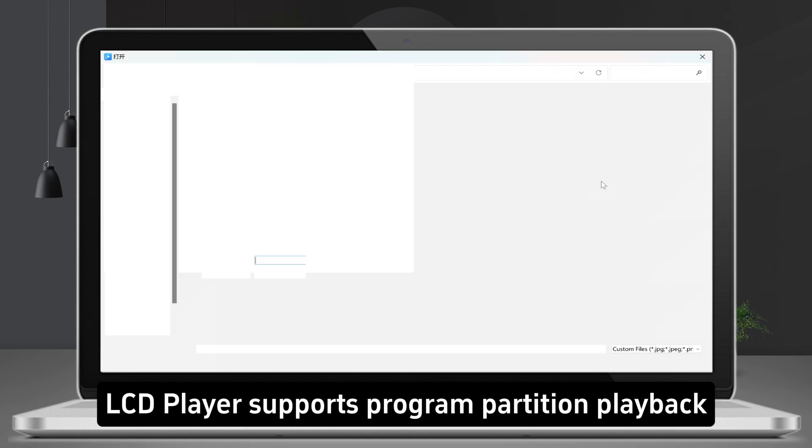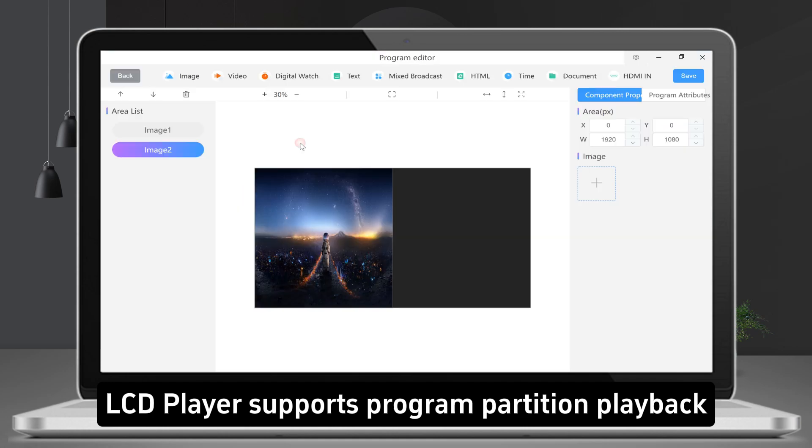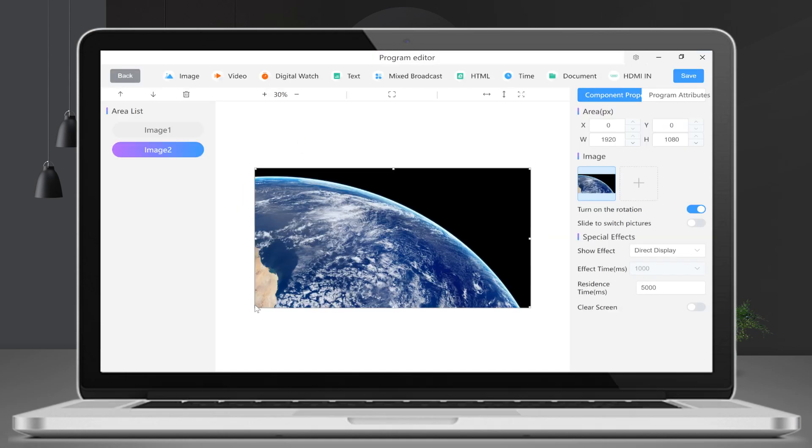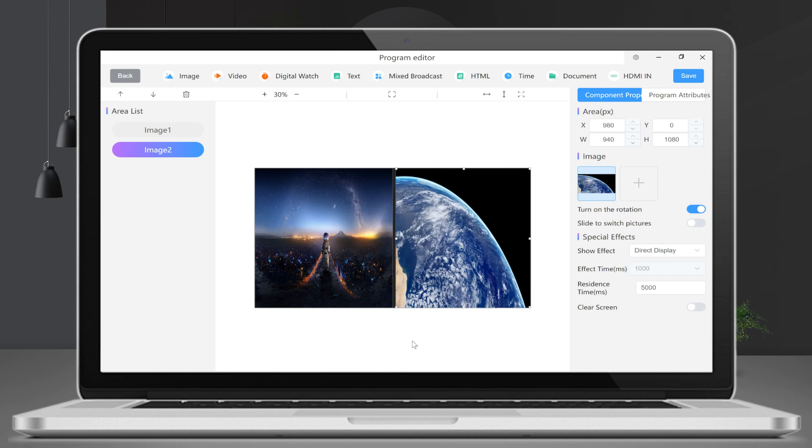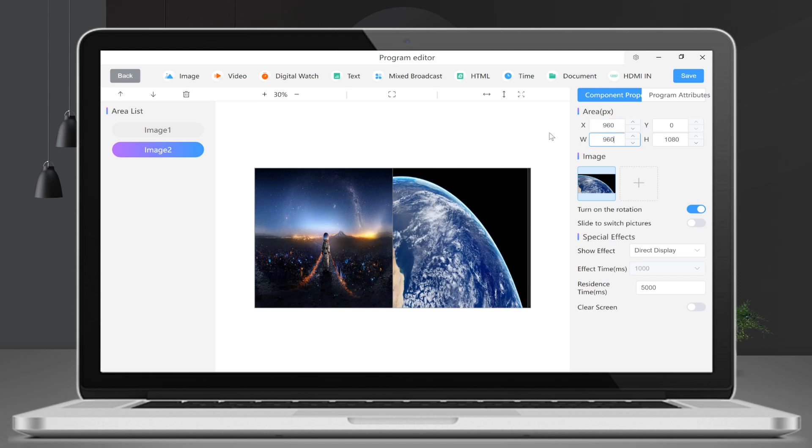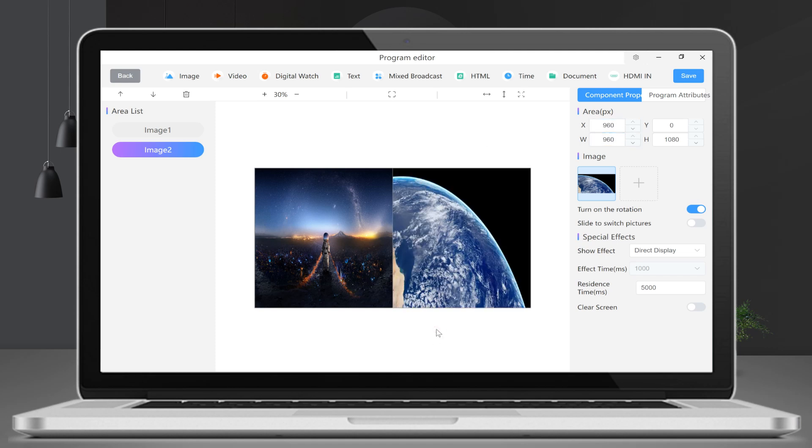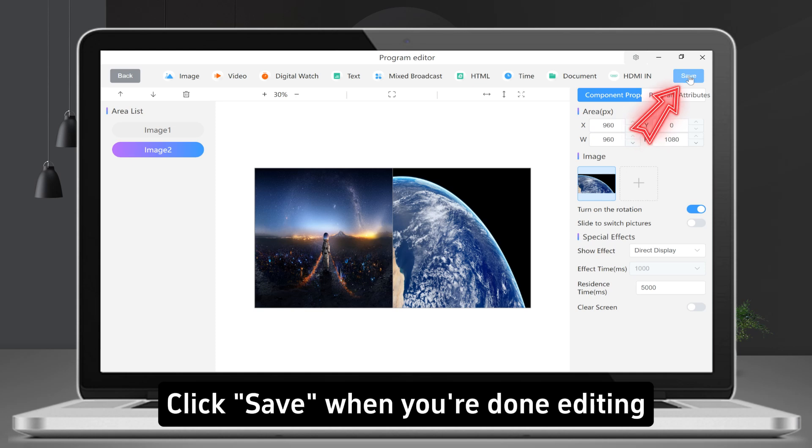LCD player supports program partition playback. Click Save when you're done editing.